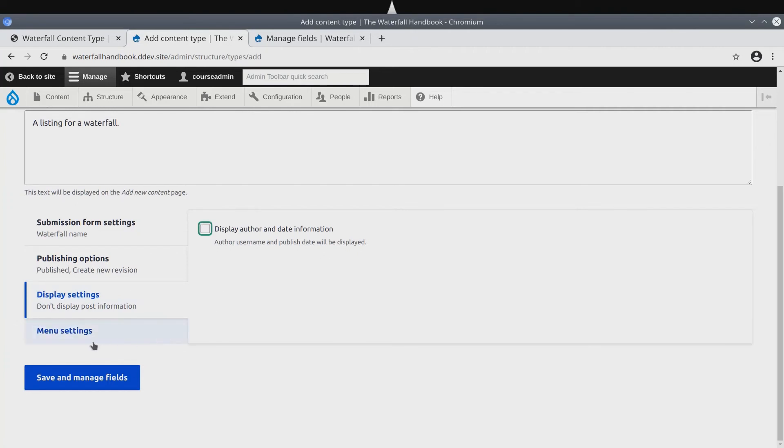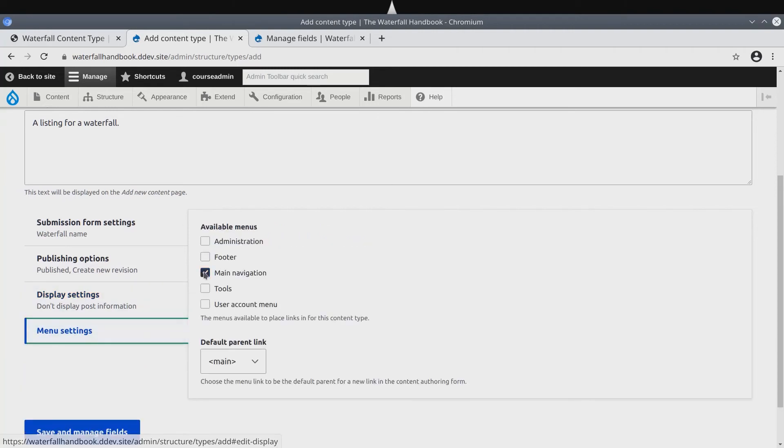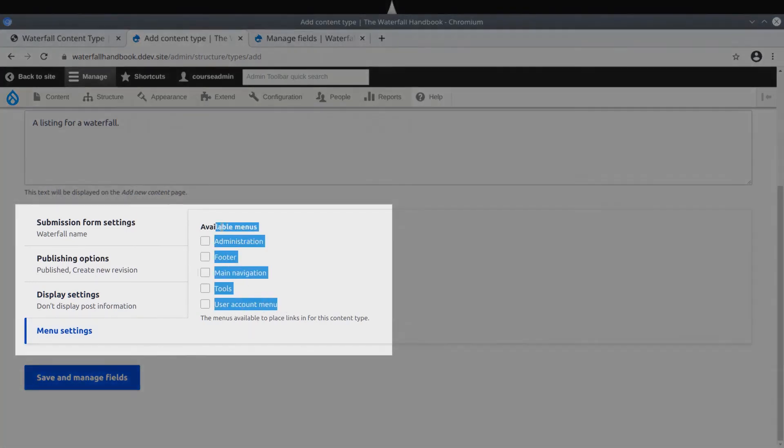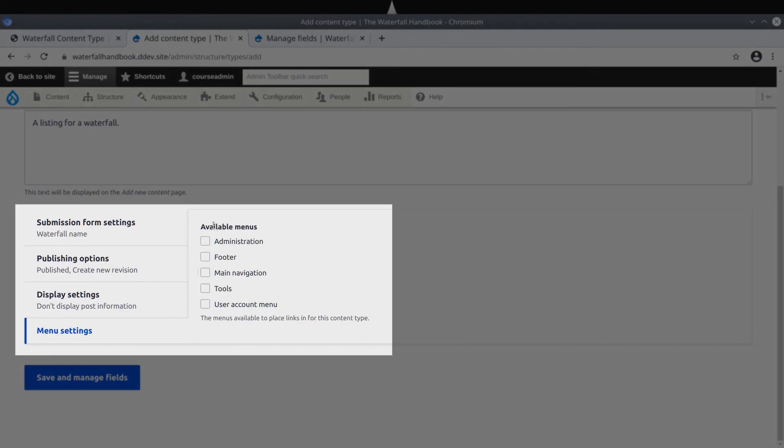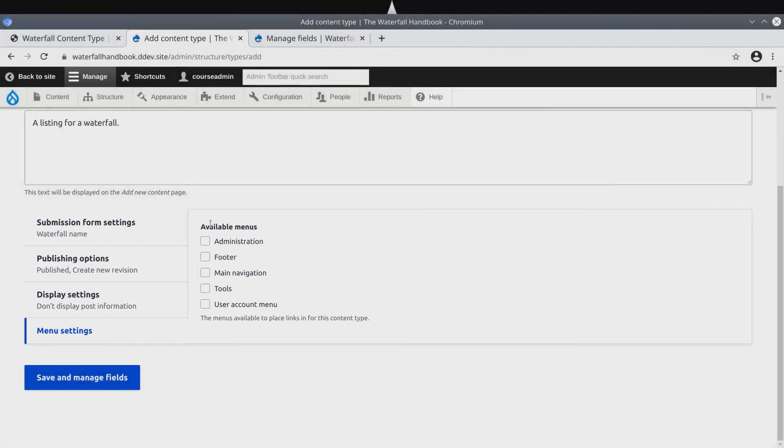Now, finally, under menu settings, uncheck the main navigation option. There should not be any available menus selected. We do not want content editors to be able to add waterfall content directly to site menus. Configuring the waterfall menu settings in this way prevents content authors from adding waterfalls directly to menus. As we'll learn when we study menus, it is still possible to add waterfall content to menus. It's just a different process and permission which handles doing that.